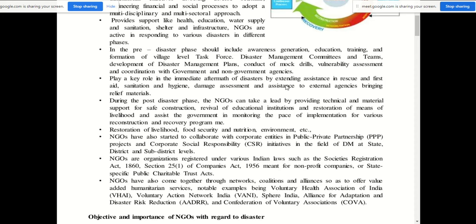NGOs assist the government in monitoring the pace of implementation of various reconstruction and recovery programs. In the aftermath process, they also work on restoration of livelihood, food security, nutrition, and environment. NGOs have also started to collaborate with corporate entities through public-private partnership (PPP) projects and corporate social responsibility (CSR) initiatives in the field of disaster management at state, district, and sub-district levels.